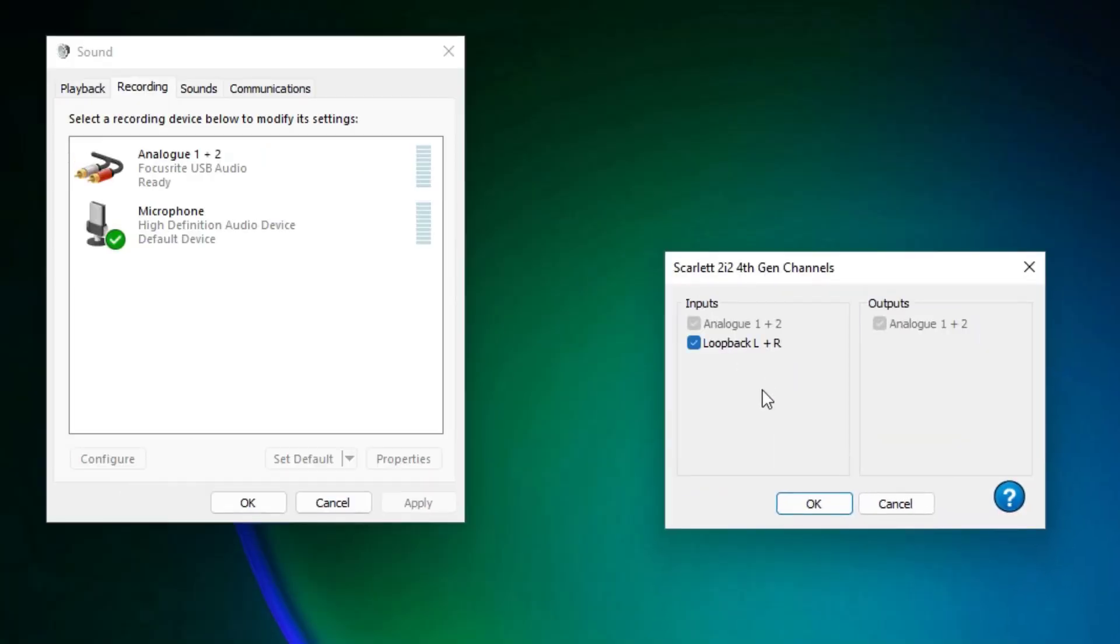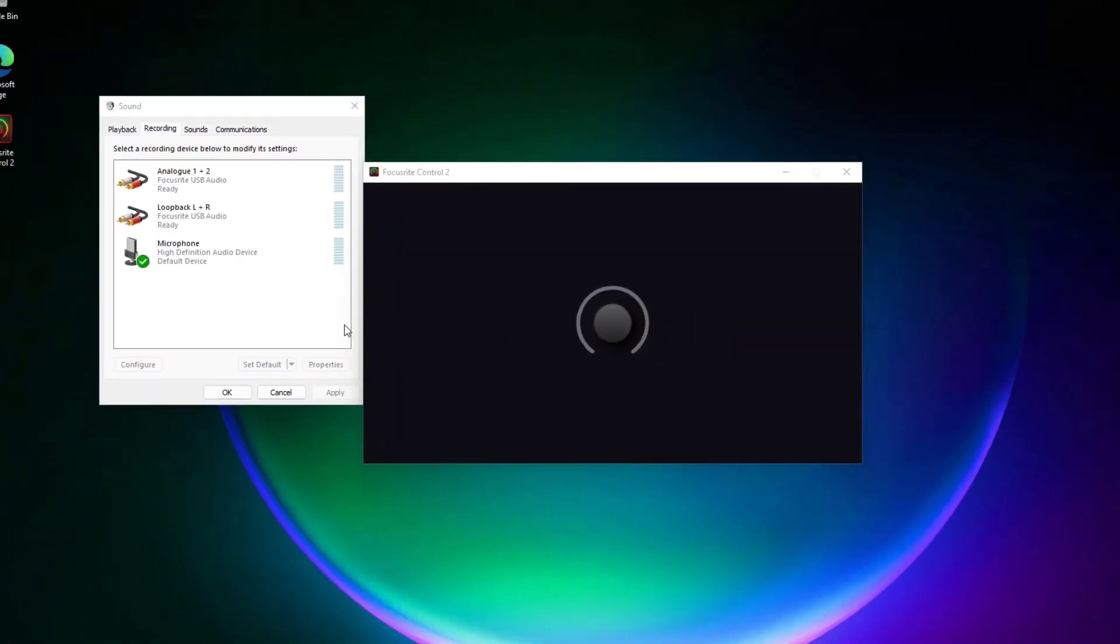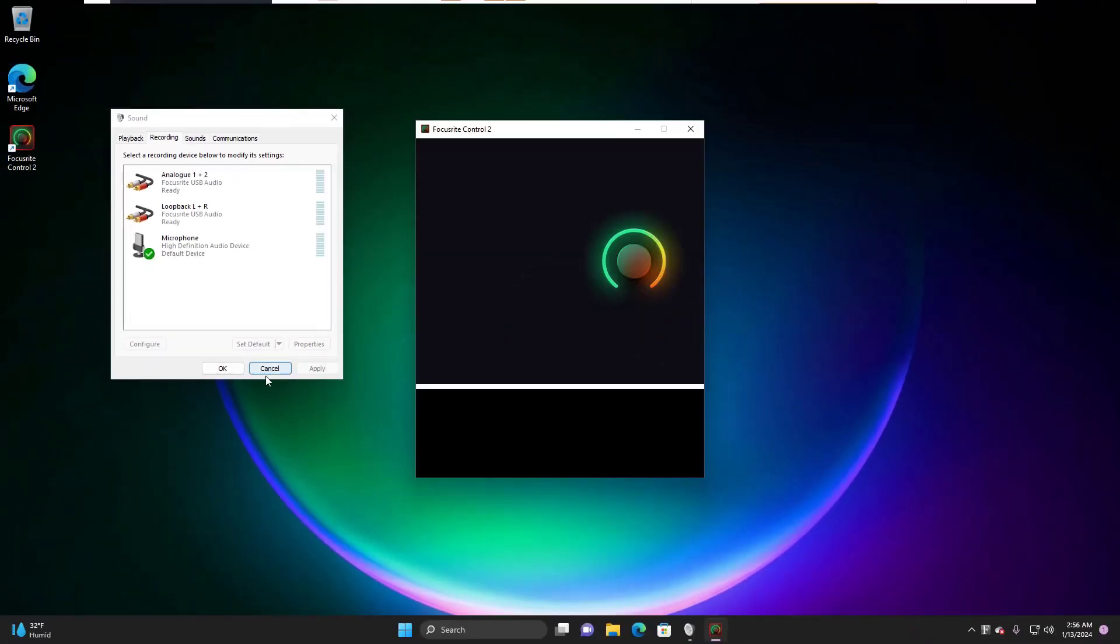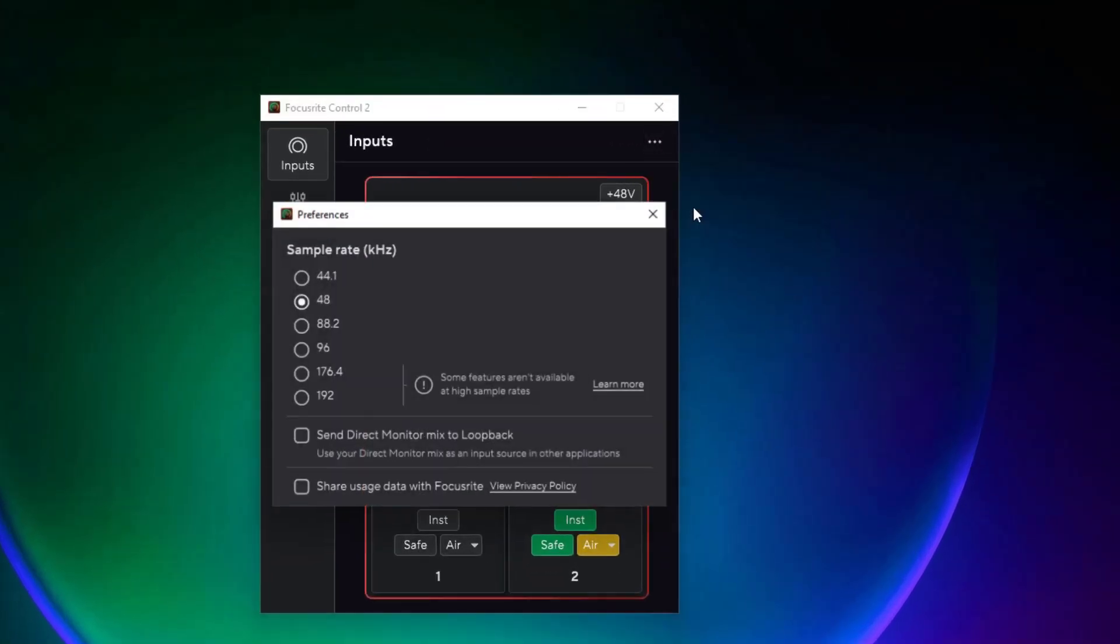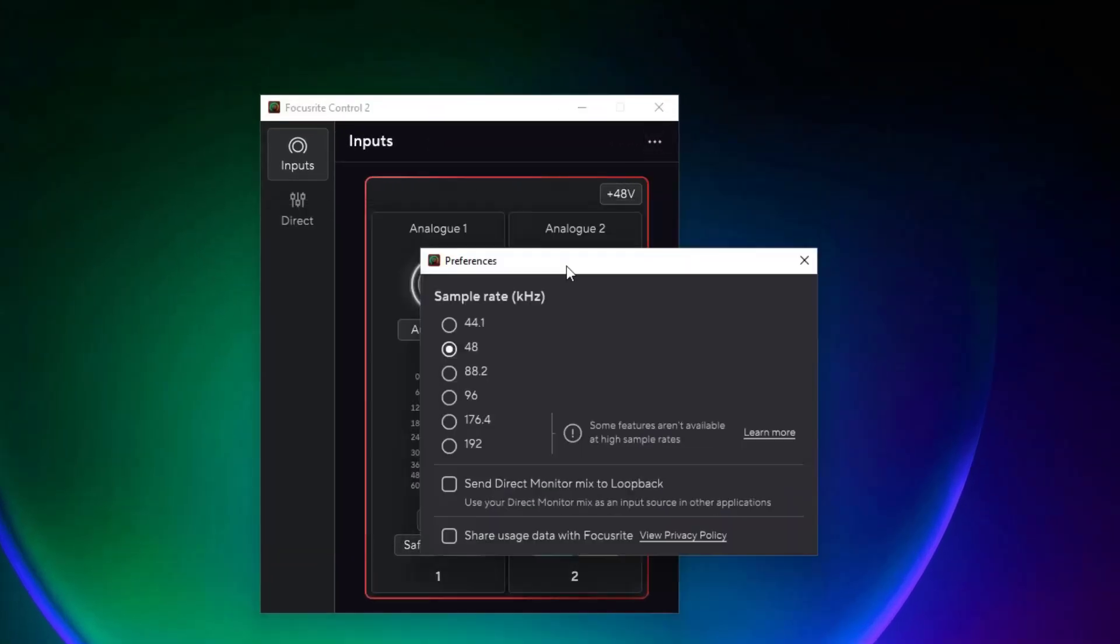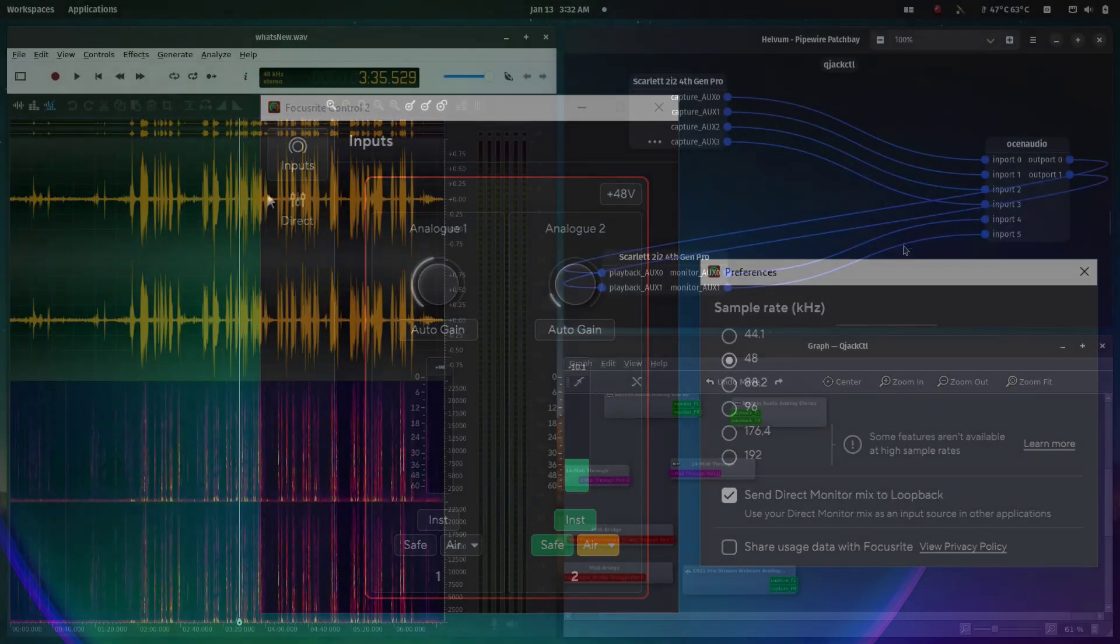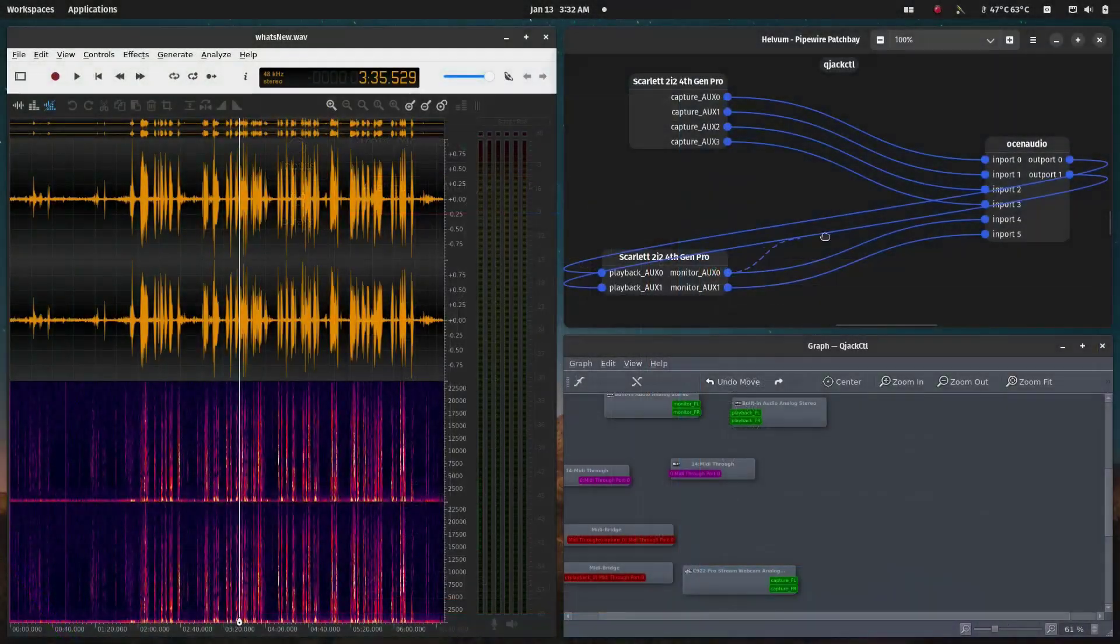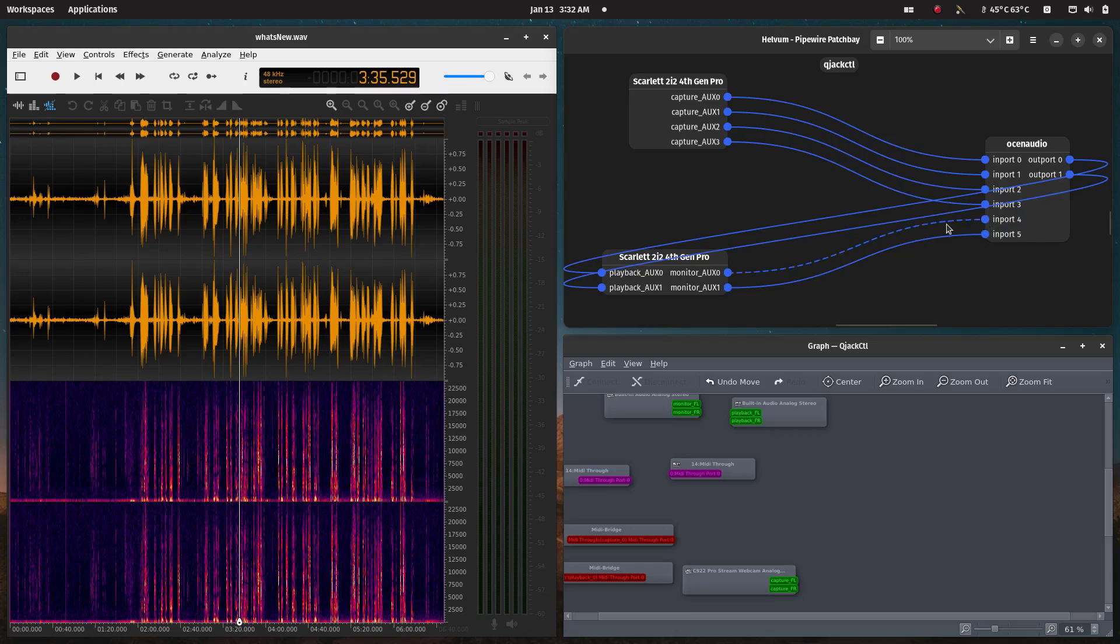And enable the loopback. Once you've done that, the loopback devices will appear in your Windows sound control. Also, in the Focusrite Control preferences, you'll see the option to send direct monitor mix to loopback. Oddly enough, on Linux you don't even have to do this because the loopback ports simply appear in your JACK Audio Connections. Too bad you can't update the firmware from Linux.